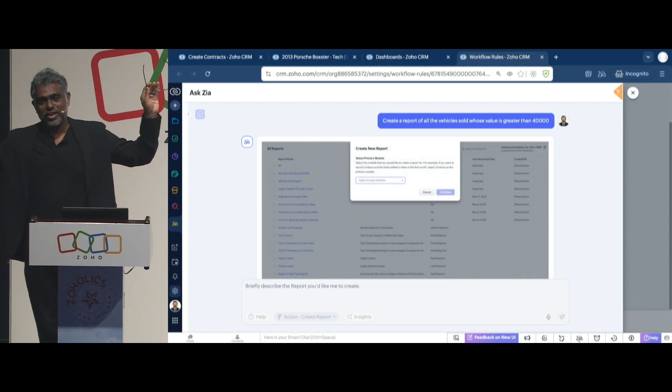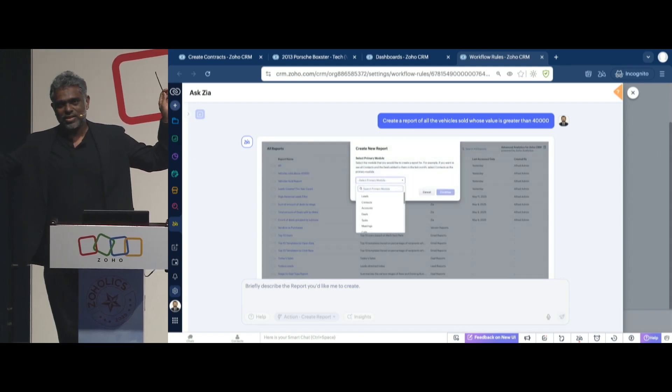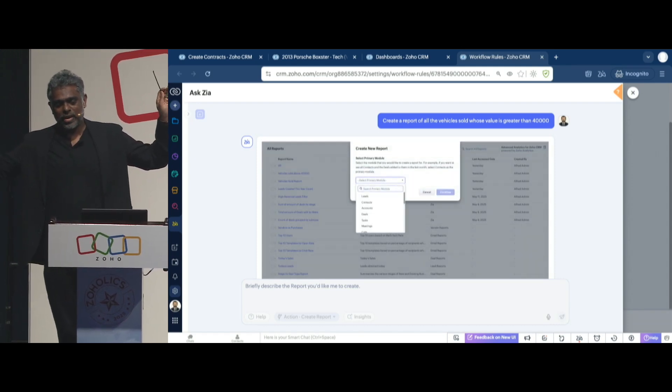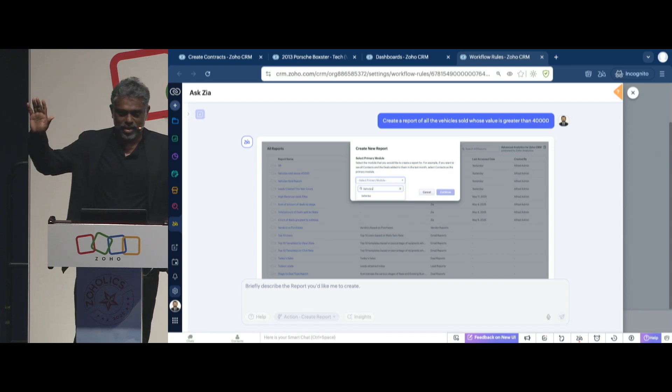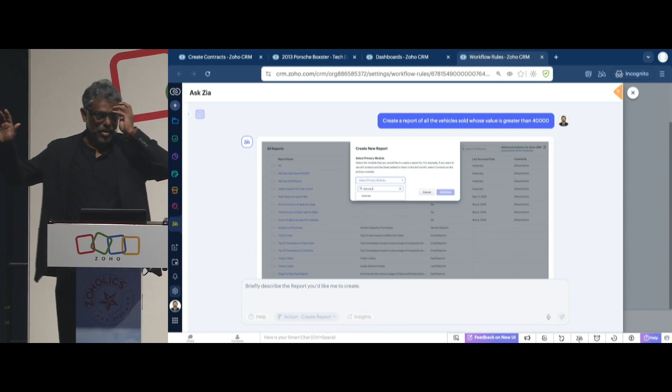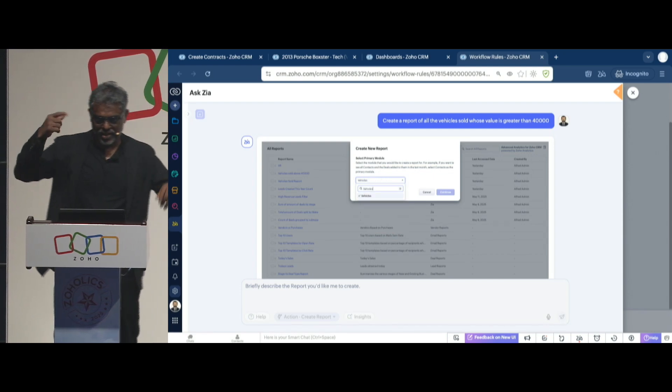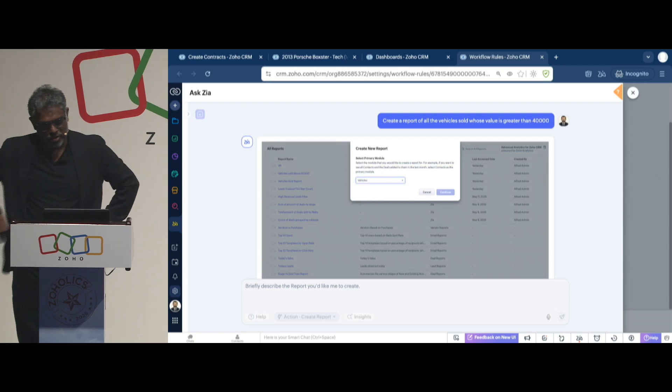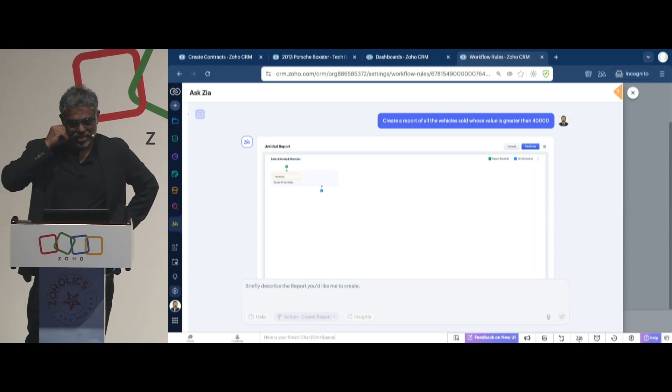I'm not touching the screen here. Zia started a session, selecting the module, selecting the appropriate things to do. So it selected the AI vehicles module. Let's see what it does.